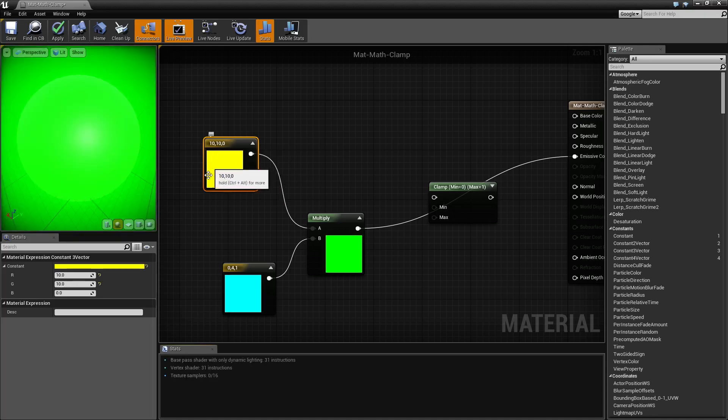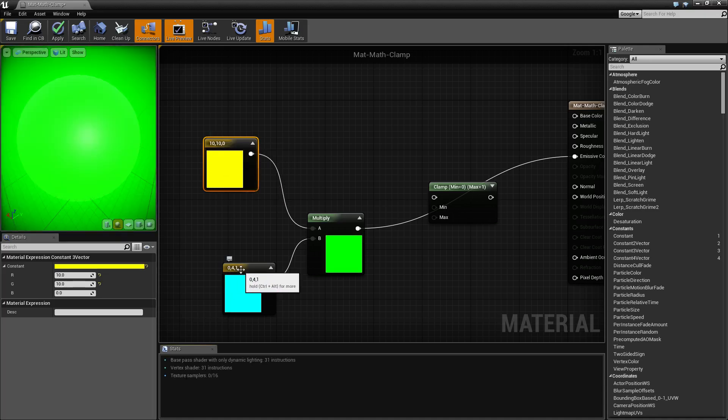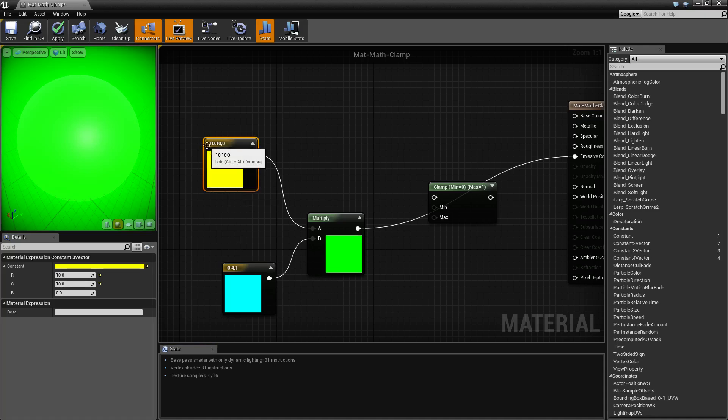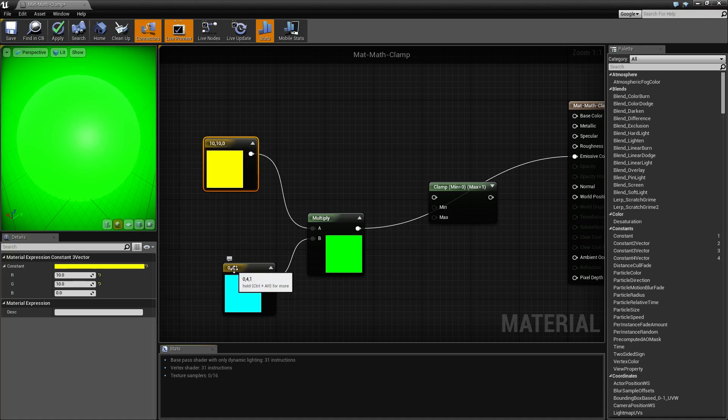We're going to take this 10, 10, 0 and multiply it by 0, 4, 1. If you're using a multiply node, 10 times 0 we get a 0, 10 times 4 is a 40, and then 0 times 1 is 0. So we're actually getting 40 on our green here.